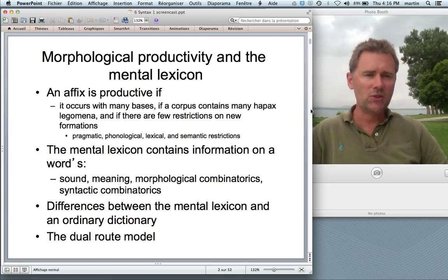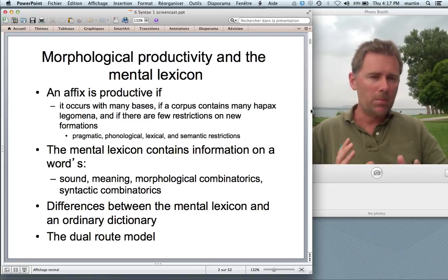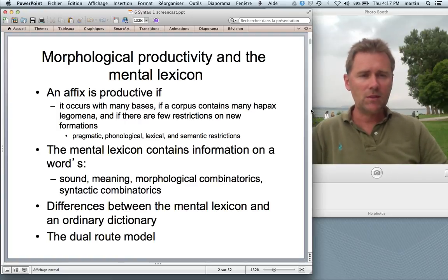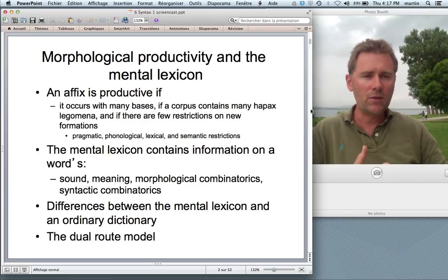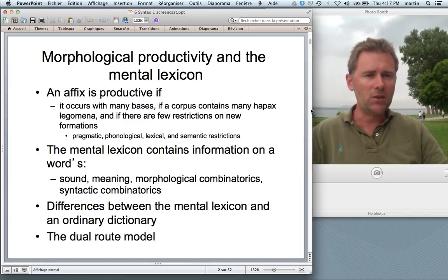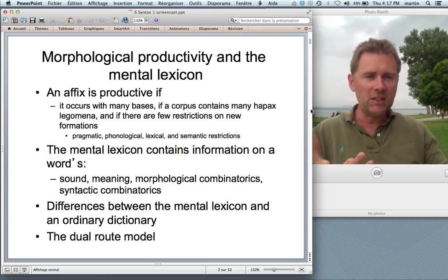I talked about different types of restrictions. There are pragmatic restrictions — a word has to make sense to be used. Phonological restrictions: some affixes require the base to be of a certain phonological shape. Lexical restrictions, discussed in terms of blocking — the word 'thief' is already there and blocks the potential word 'stealer.' And lastly, semantic restrictions, where a base needs to be of a certain semantic kind to take an affix. So 'employee' is fine, but 'screwy' is not.